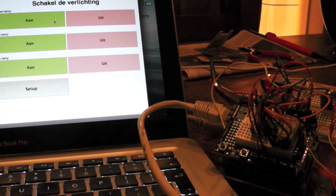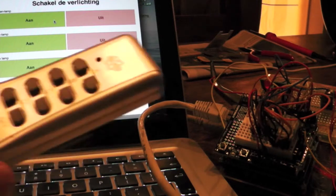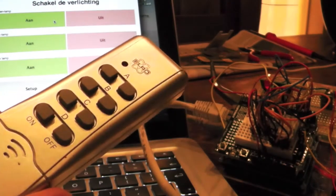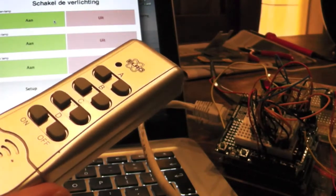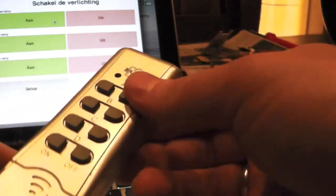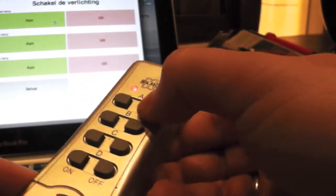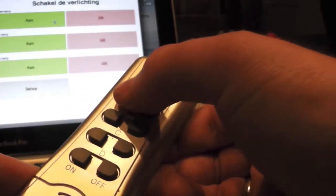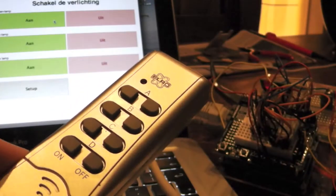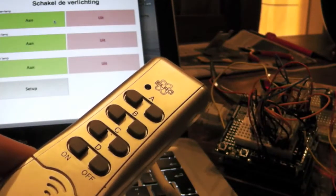What else do I have? I have this remote control and I can use this remote control to turn off and on my lights in the living room.